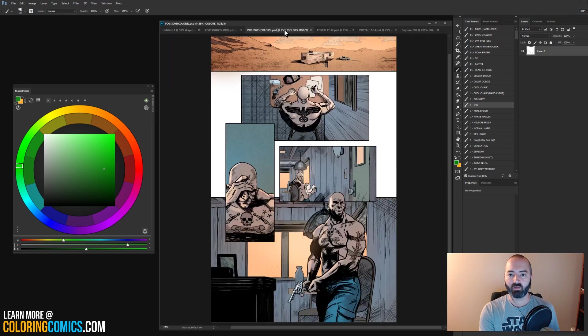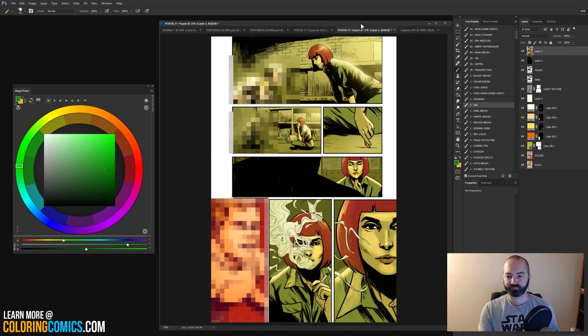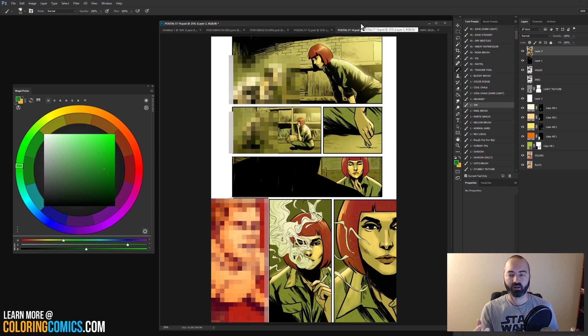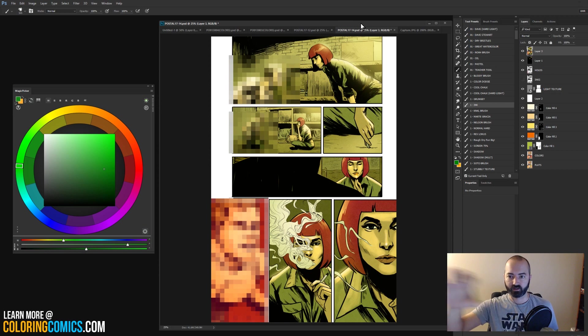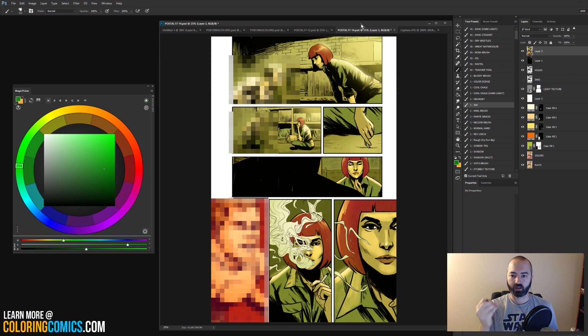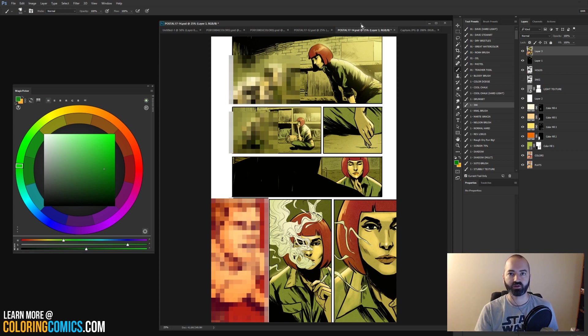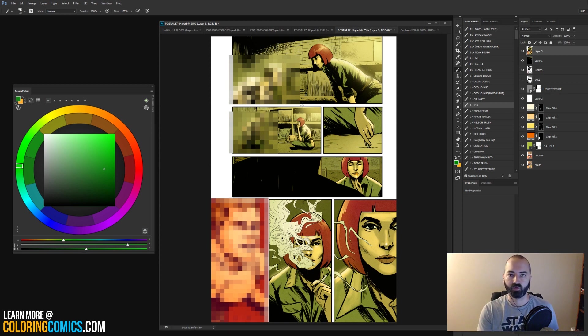And what that also allows you to do is get really strong focal points. Because it's not just the values that are creating these focal points on the page. But if you have one kind of spot of saturation in that panel and on that page, it helps to create that really strong focal point and focus and all those sort of things when you guys are coloring your pages.